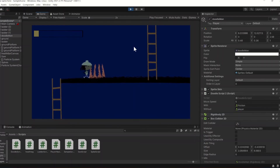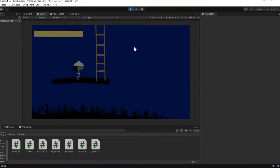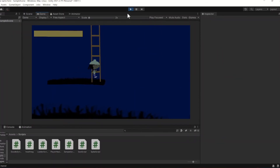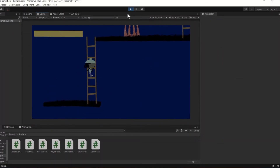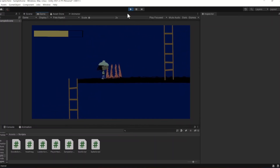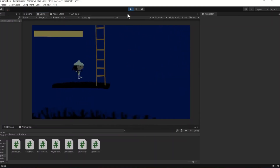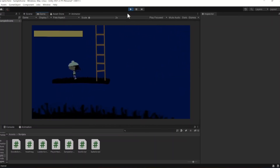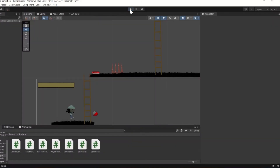Hot diggity dog, it worked! We'll be doing way more with this in the future, like adding some particles and lighting to make our spikes stand out a little more, so stay tuned. Thanks for watching.